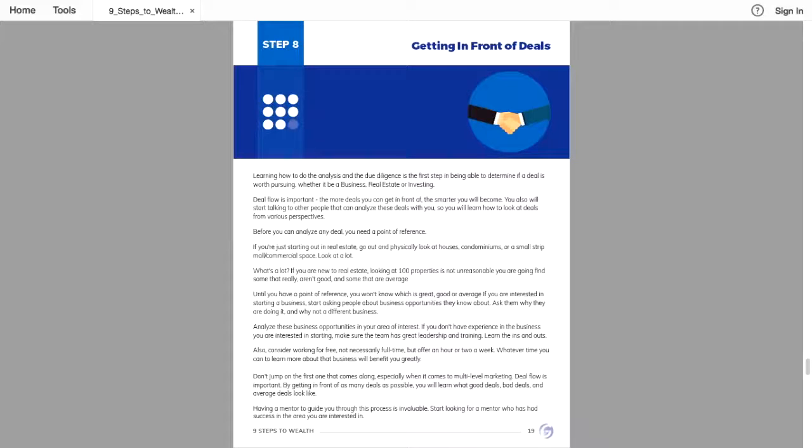Okay, on to step eight, getting in front of deals. This is where you start to take action. You know your foundation. Now you have to put the wheels to the pavement and do it.